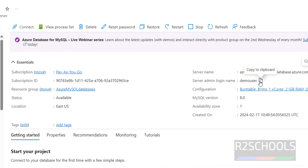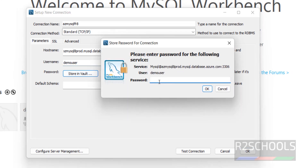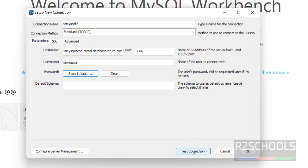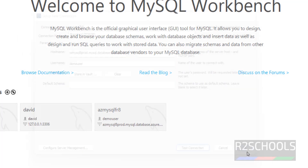Copy the admin login username from Azure and paste it here. Then provide the password that was set when creating the instance. Click on OK, then Test Connection. This will likely fail because of firewall settings. Click on Test Connection — it is not successful. Even if you click OK, it will throw an error.